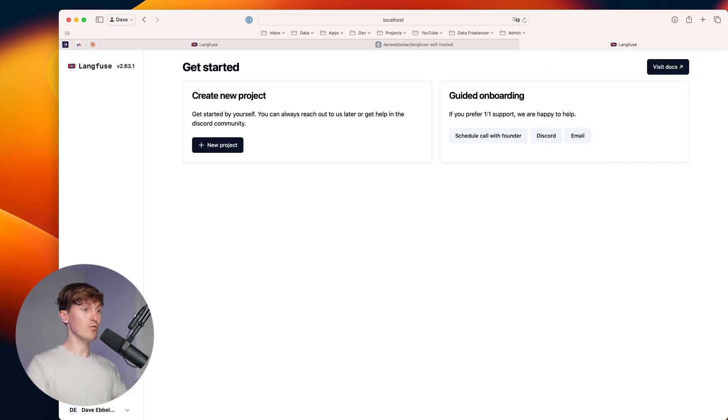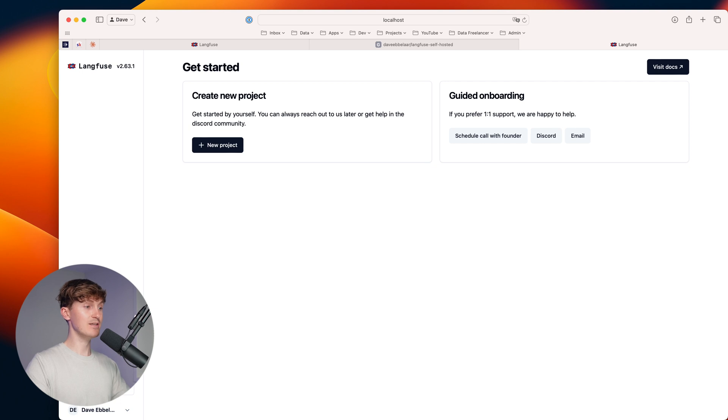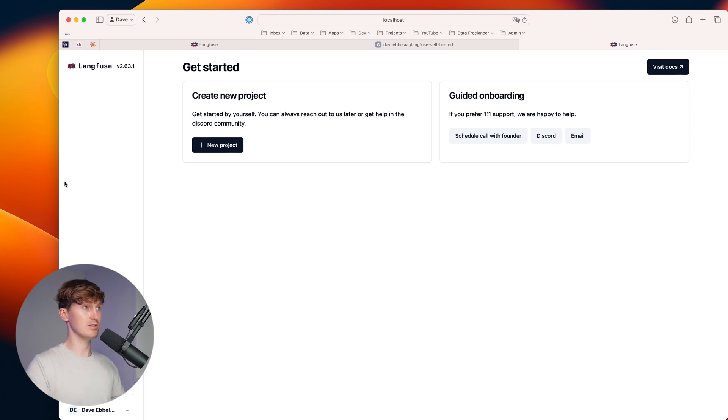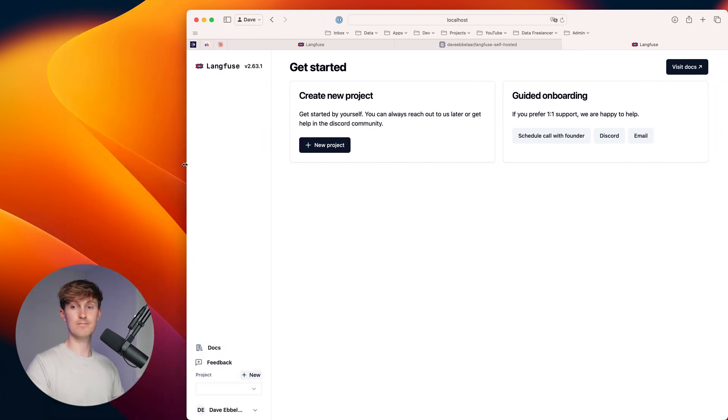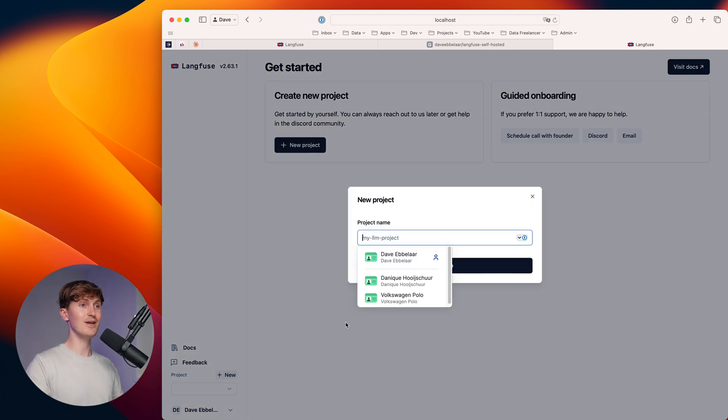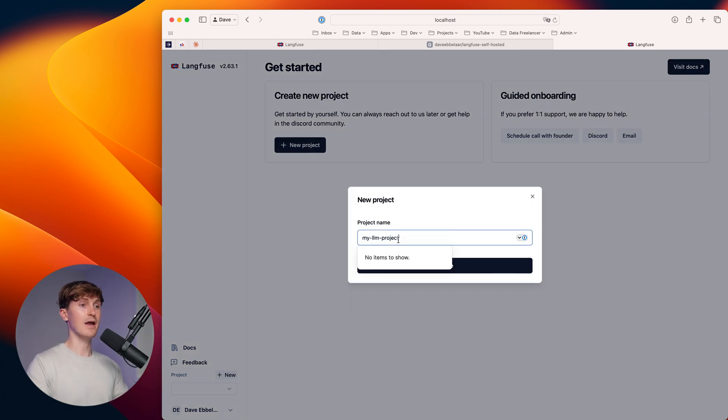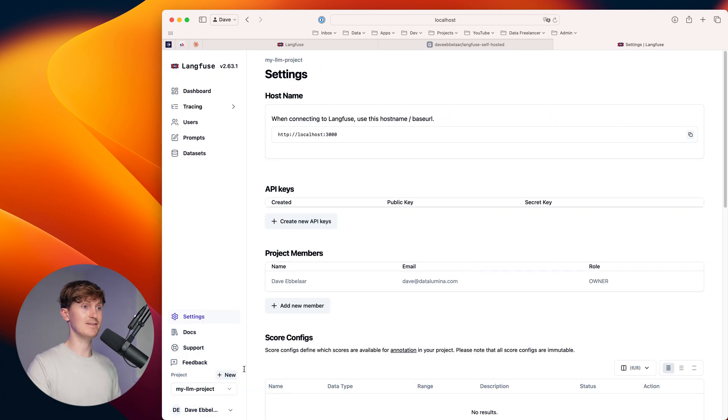So from here, what we can then do, the next step is to create a new project. So you can come in here to the bottom. Let me actually see over here so you can actually see it. We can create a new project and for example, call it my LLM project and then hit create.